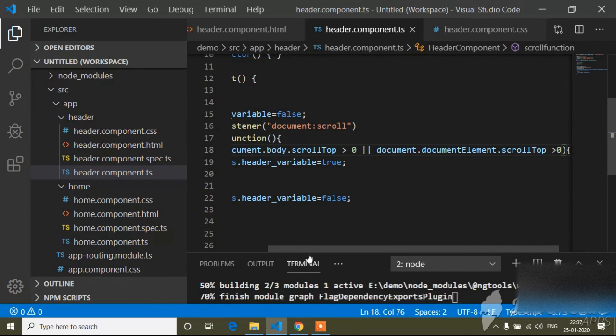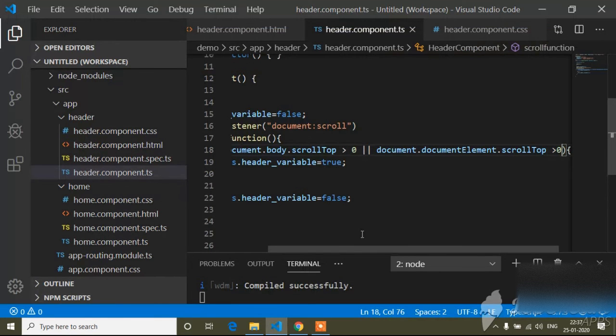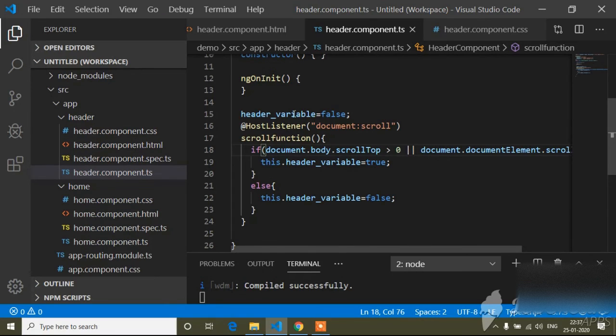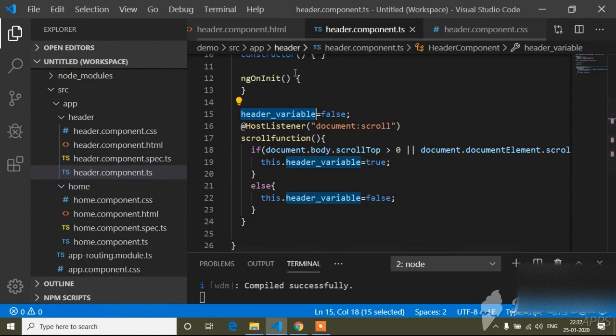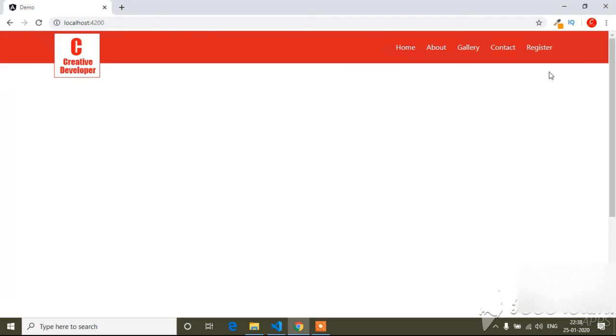I write 'or document.documentElement.scrollTop more than 0'. Now you can see when it's scrolled more than 0, it's adding the ngClass. The default header has no class, and when I'm scrolling more than 0 the headerVariable is true so ngClass 'header-change' is added. When I go back to the top it's removing ngClass.